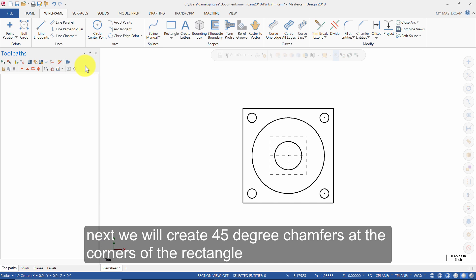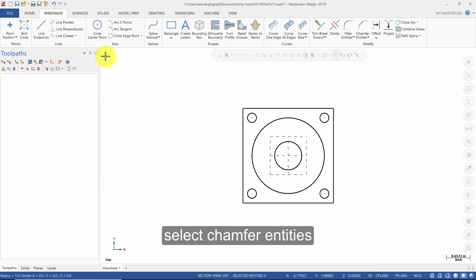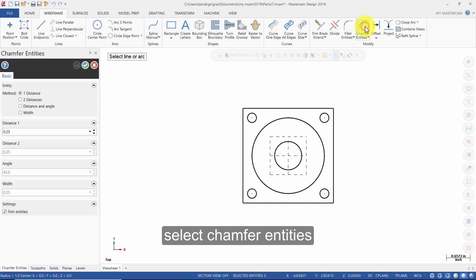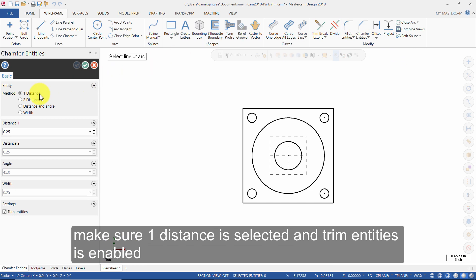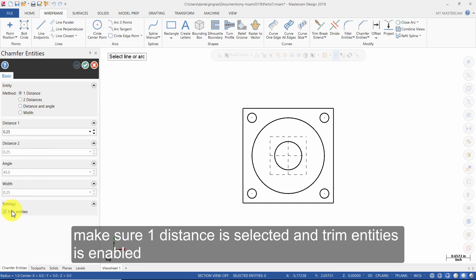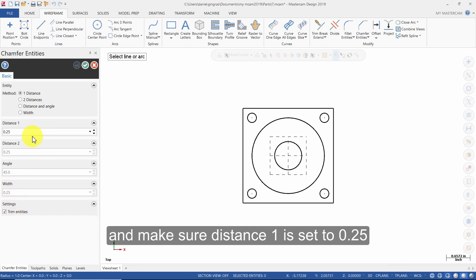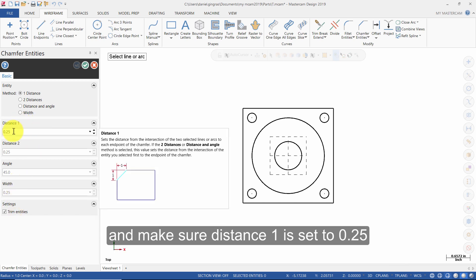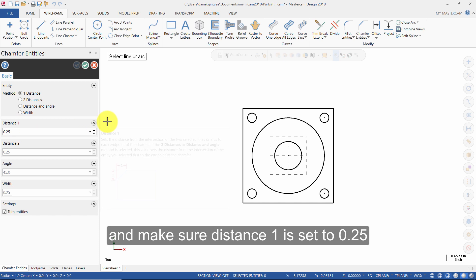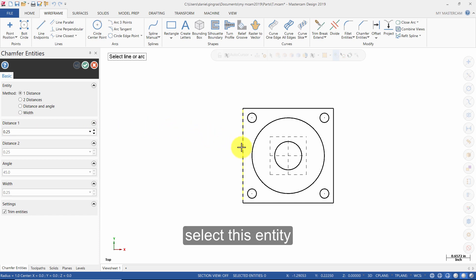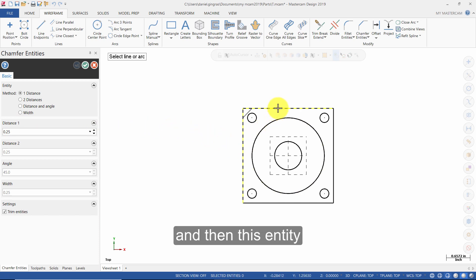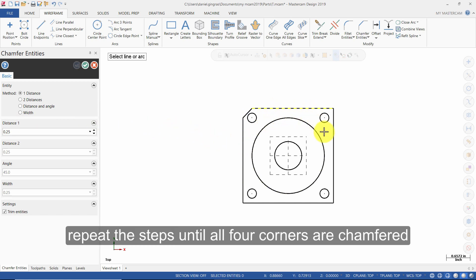Next, we will create 45 degree chamfers at the corners of the rectangle. Select Chamfer Entities. Make sure one distance is selected and Trim Entities is enabled. Then, make sure Distance 1 is set to 0.25. Select this entity and then this entity. Repeat the steps until all 4 corners are chamfered.